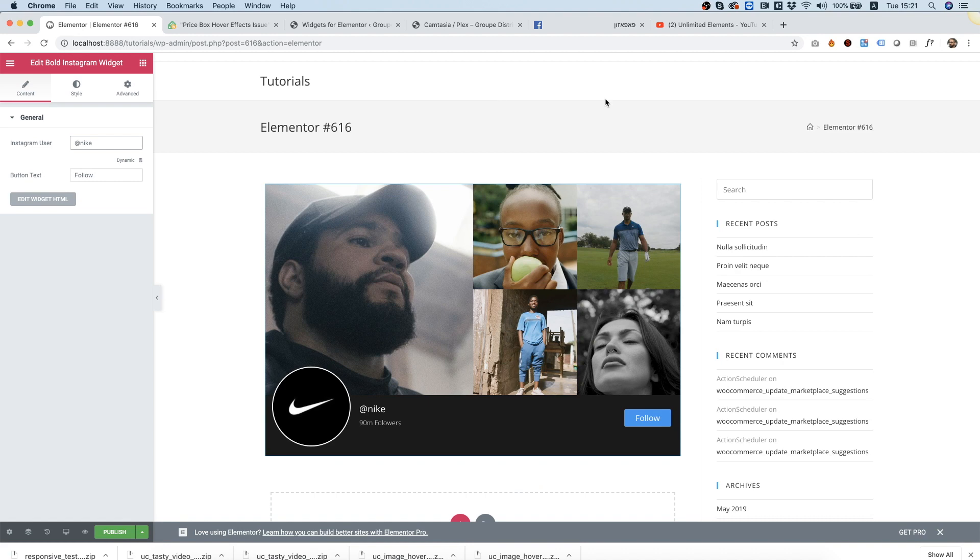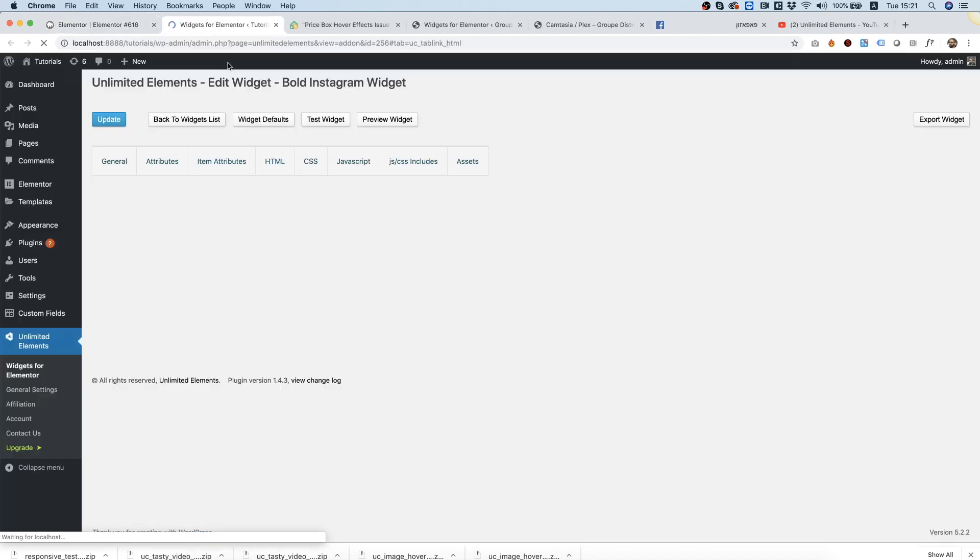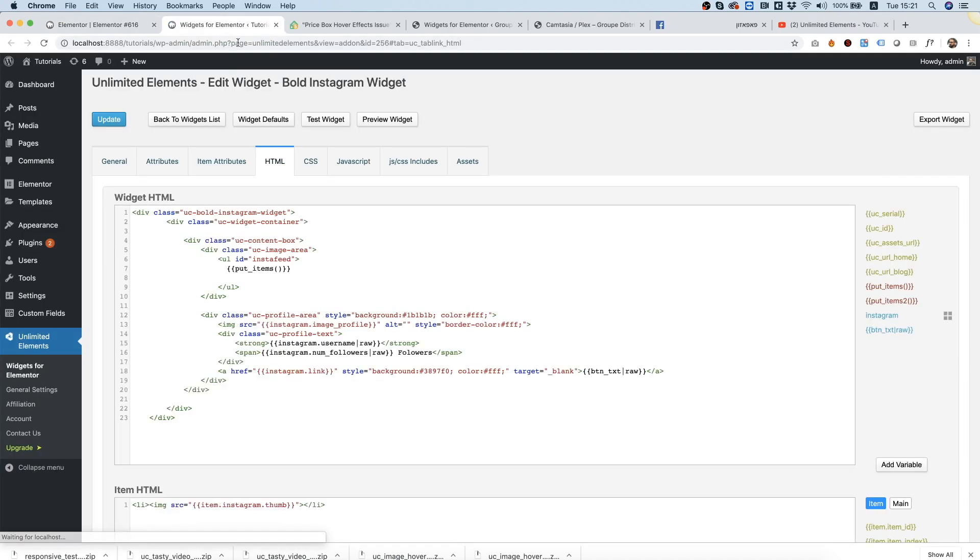If you want to see how it looks inside of the widget creator, just click edit widget HTML. Over here you can see all of the HTML if you decide that you don't want to show number of followers, for example.